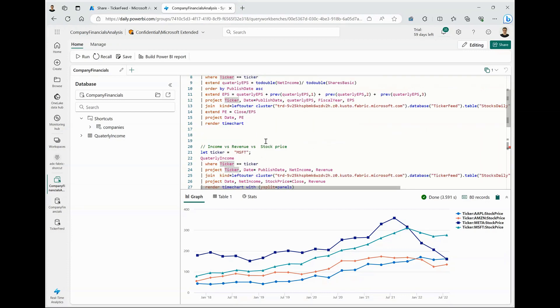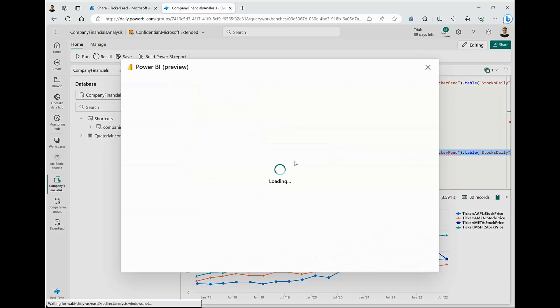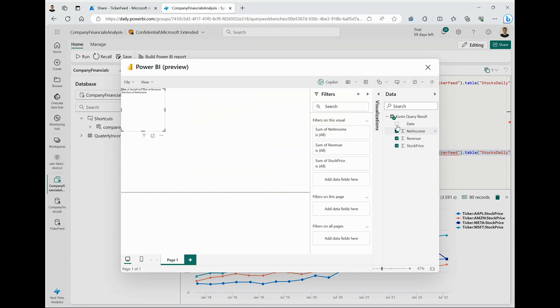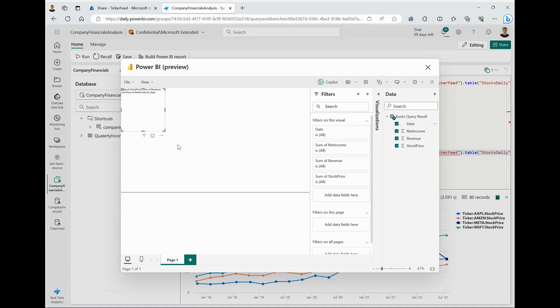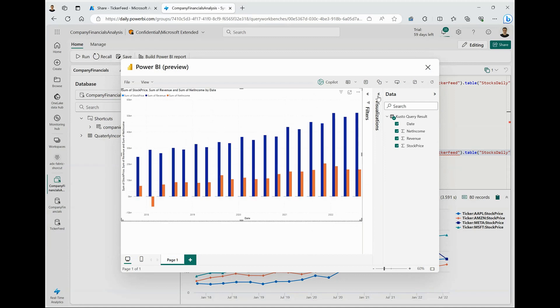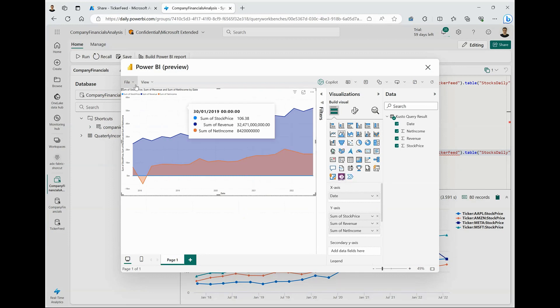Now, lastly, if you are interested to share this information with your business stakeholders or create a dashboard out of it, you can just select any of the queries and build a Power BI report. What it does is it makes the output of that query available in your Power BI report. I can just select the fields that I am interested in and also the type of visualization that I want to create. You can see we have a nice little area chart here.